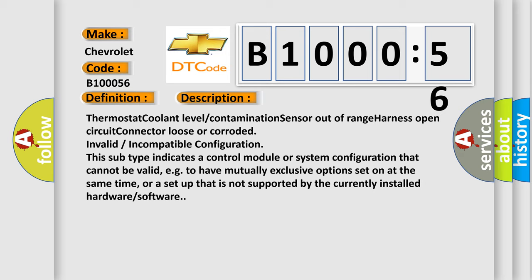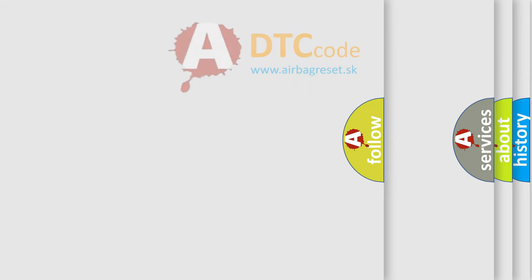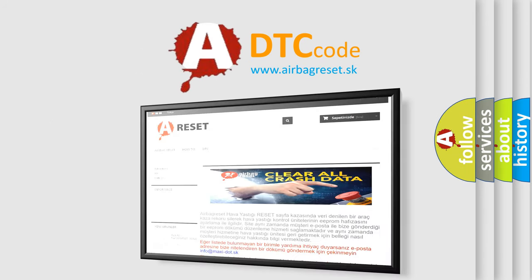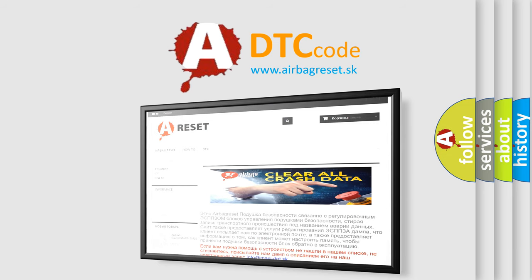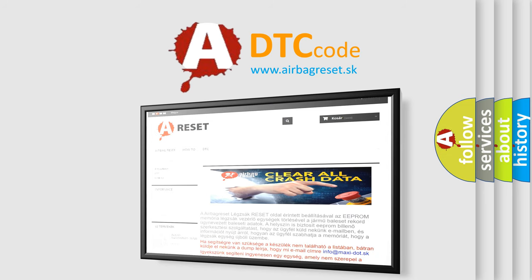The airbag reset website aims to provide information in 52 languages. Thank you for your attention and stay tuned for the next video.